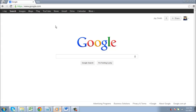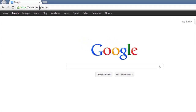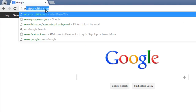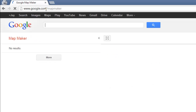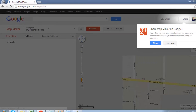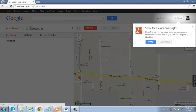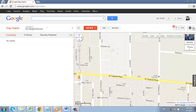In this tutorial, you are going to learn how to use Google Map Maker. First, you need to navigate to Map Maker. Visit the URL www.google.com/mapmaker and make sure you are logged in to your account. Close the dialog box that appears.